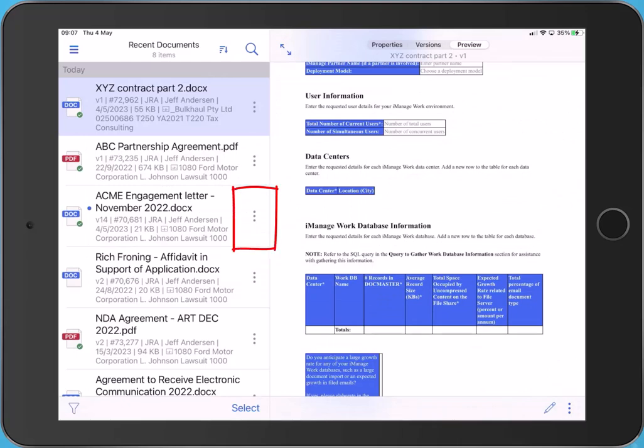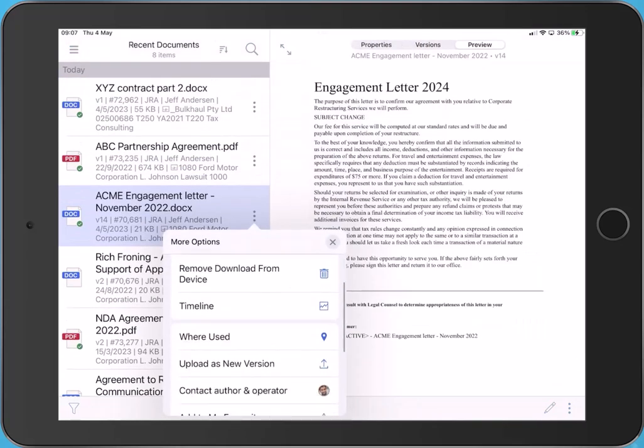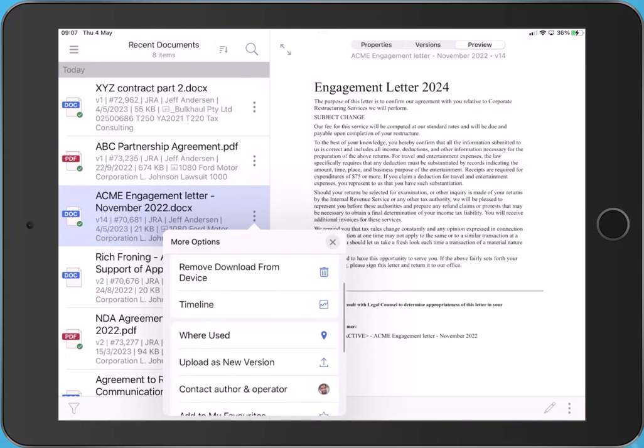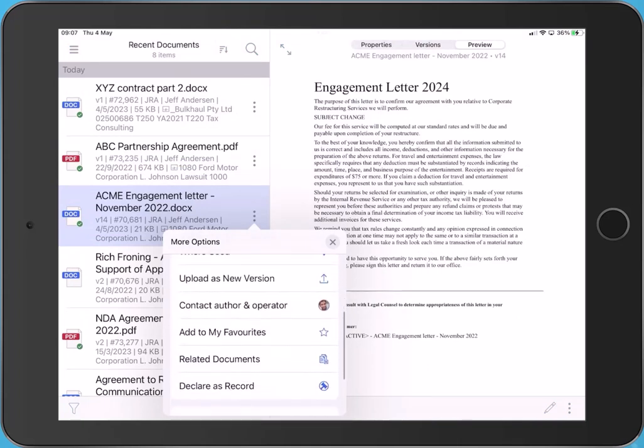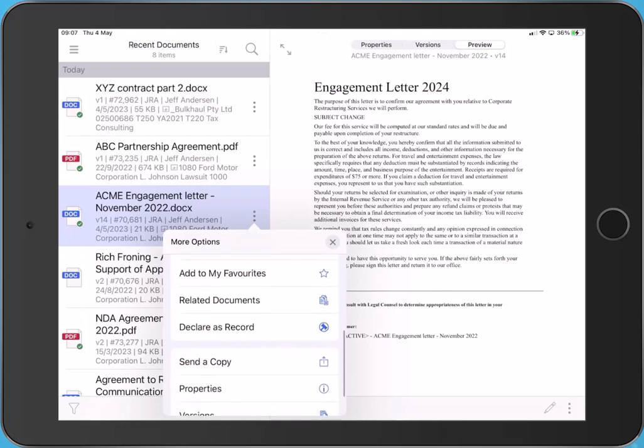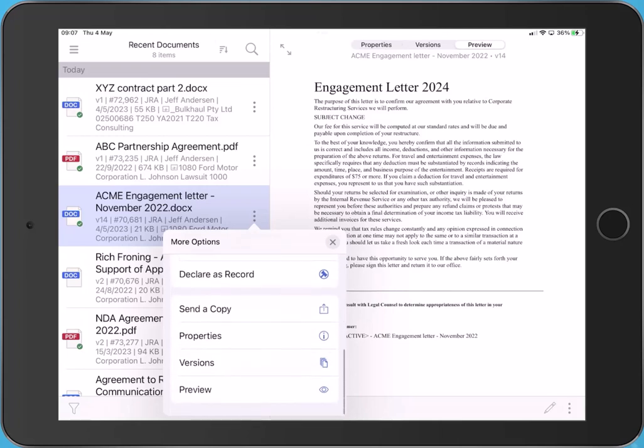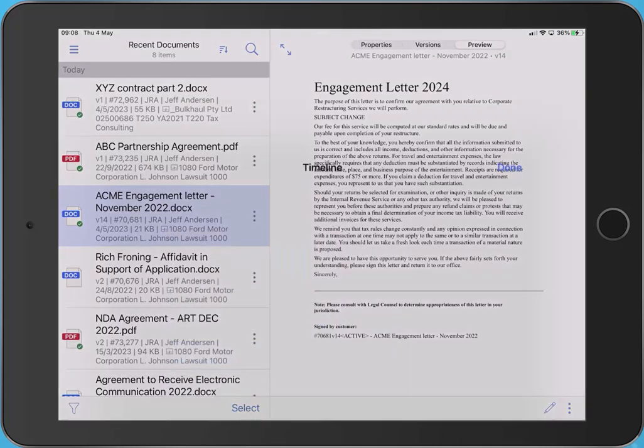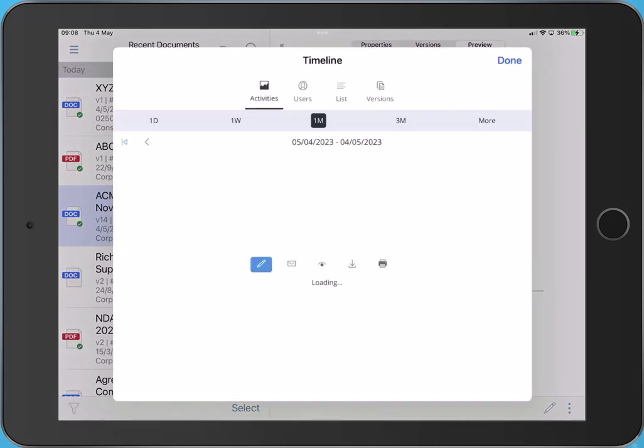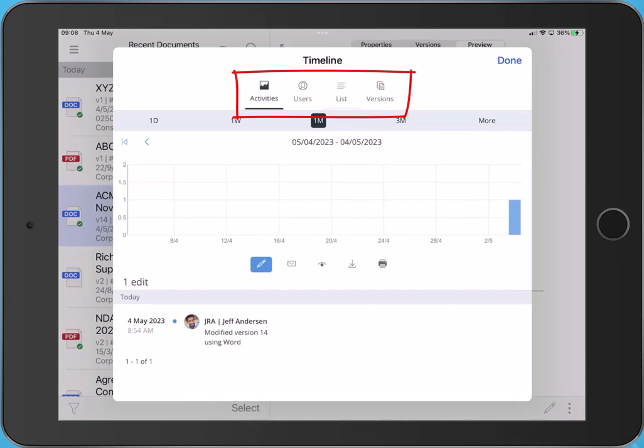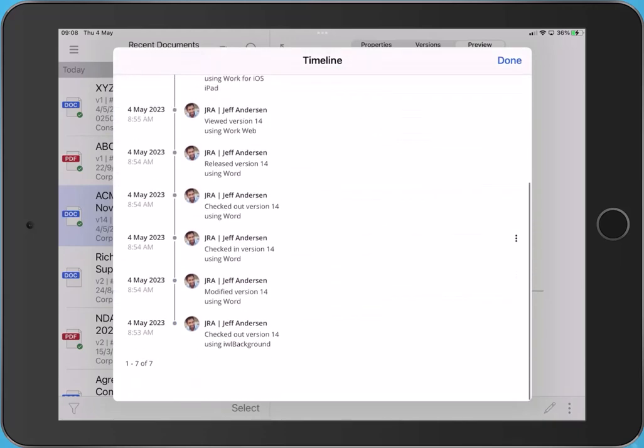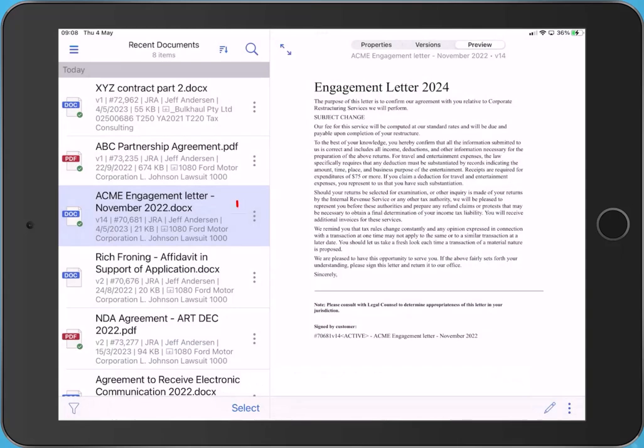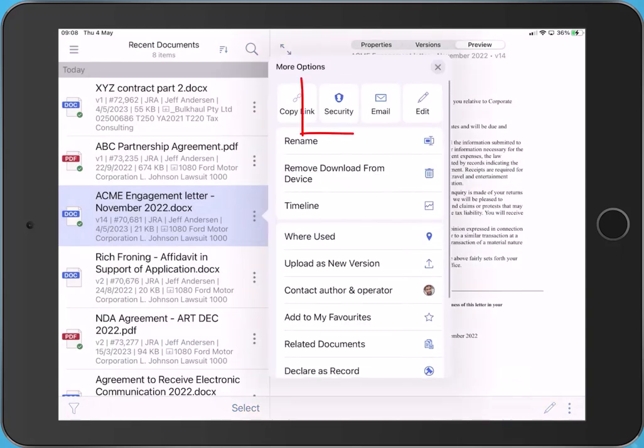Use the action menus on a document to access various commands. These action menus are also available when previewing a file and against each individual version of the file. You might want to rename a document or contact the author and operator via email to ask for permission to edit the file. Let's open the timeline. The timeline provides full audit trail by activity, user, list or version and also indicates a document's collaboration.